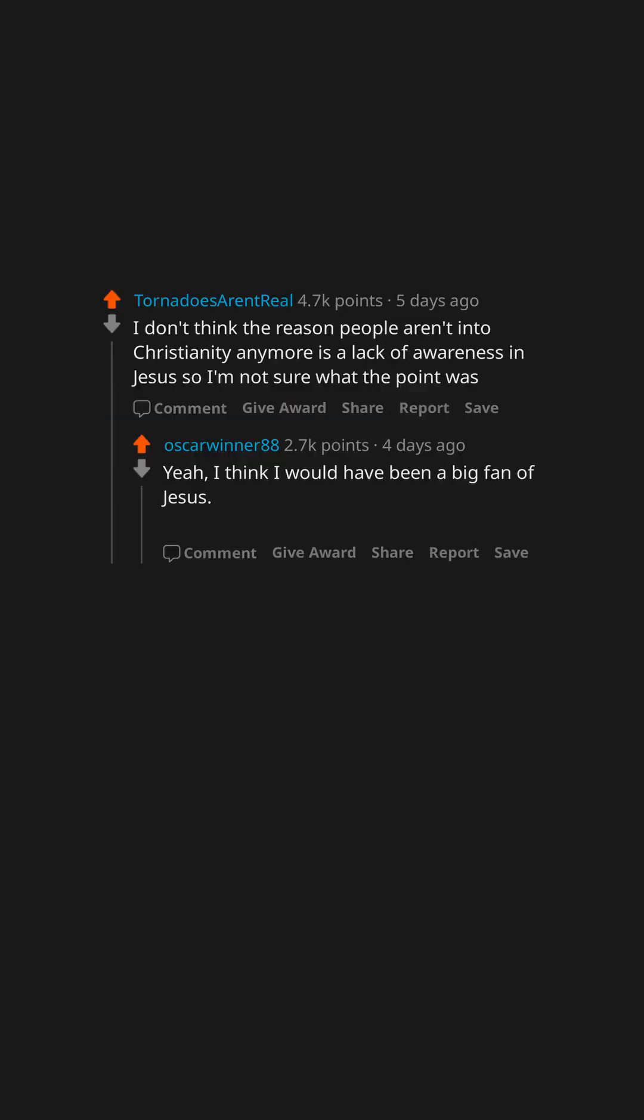Yeah, I think I would have been a big fan of Jesus. But his modern followers seem to have lost the plot.